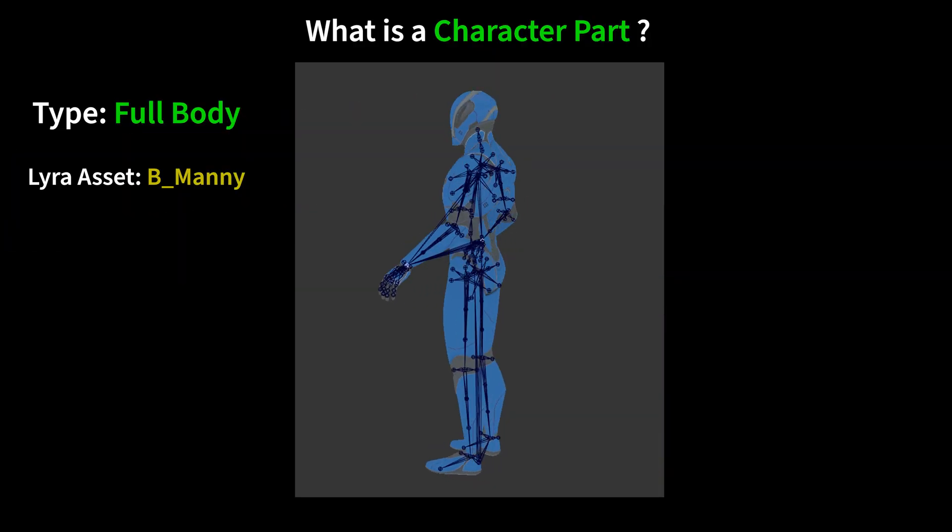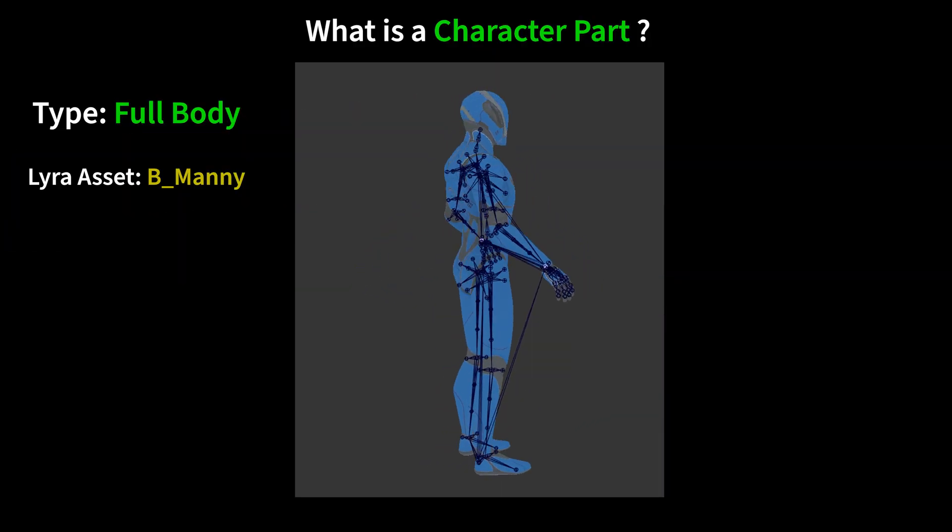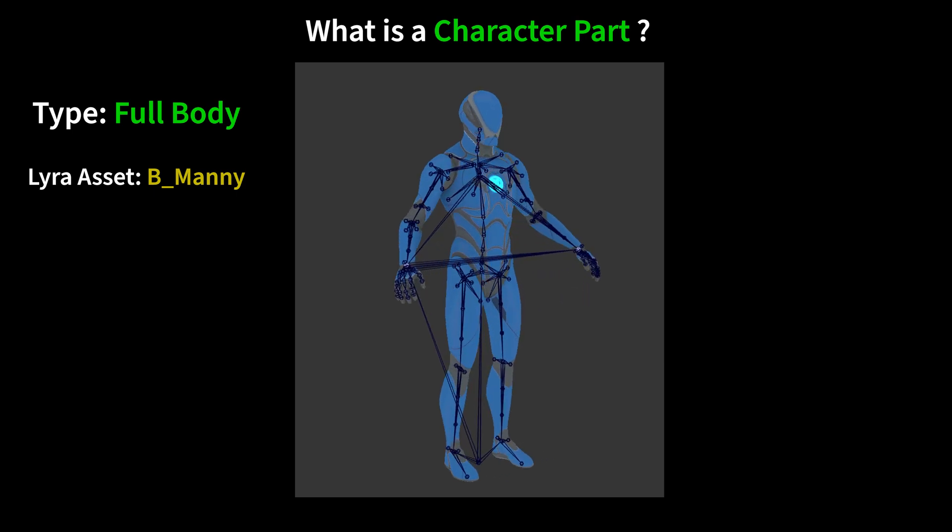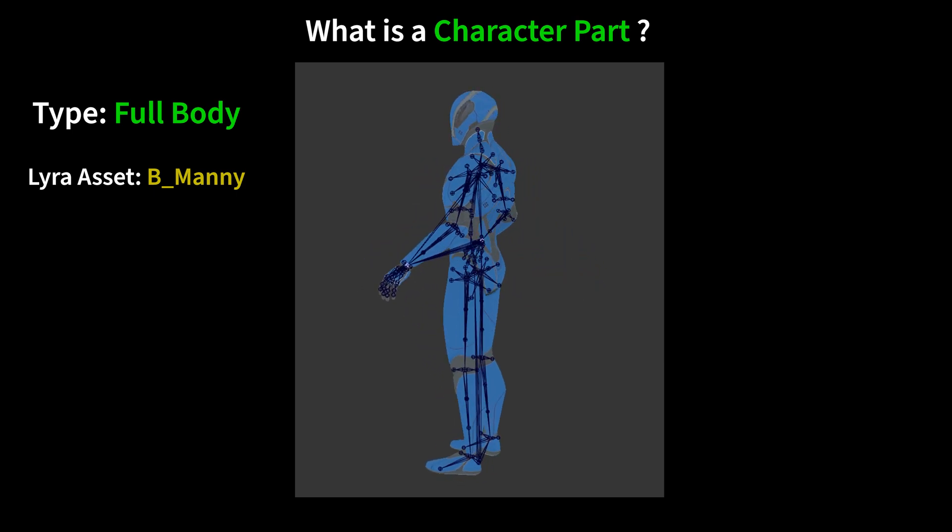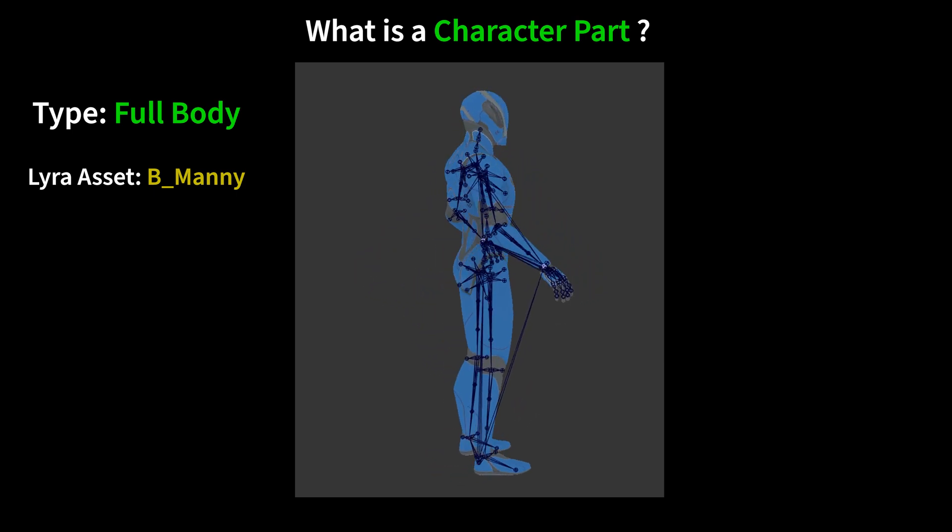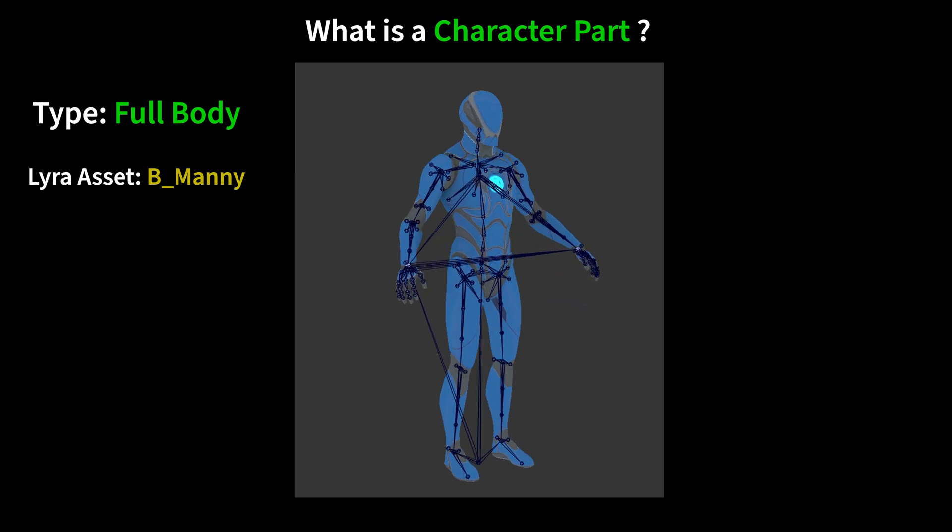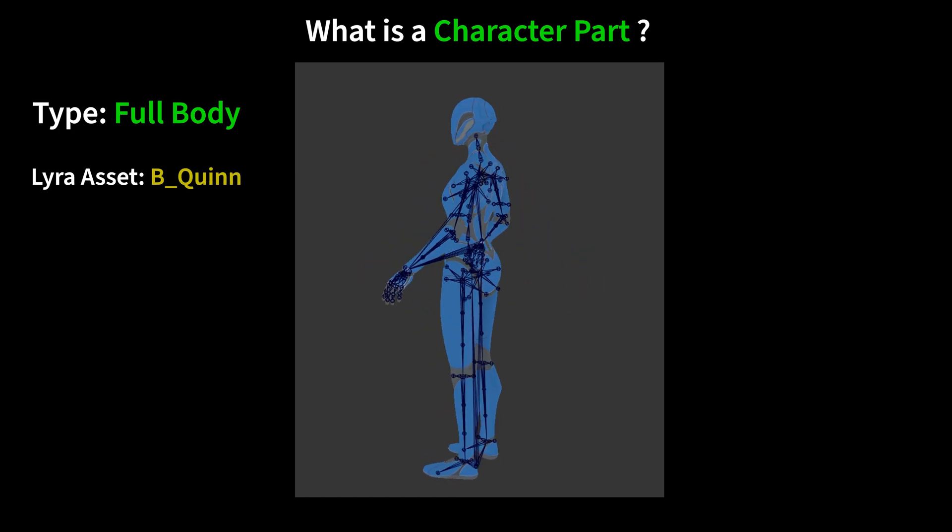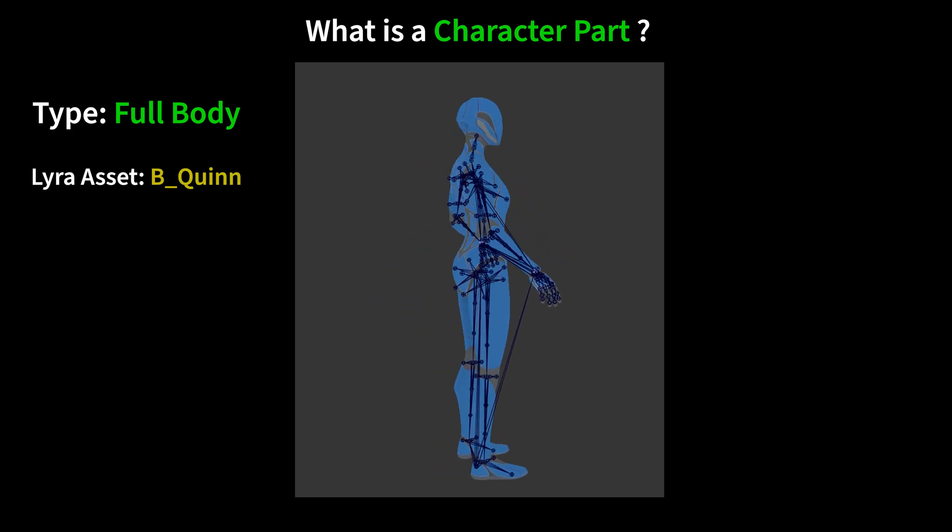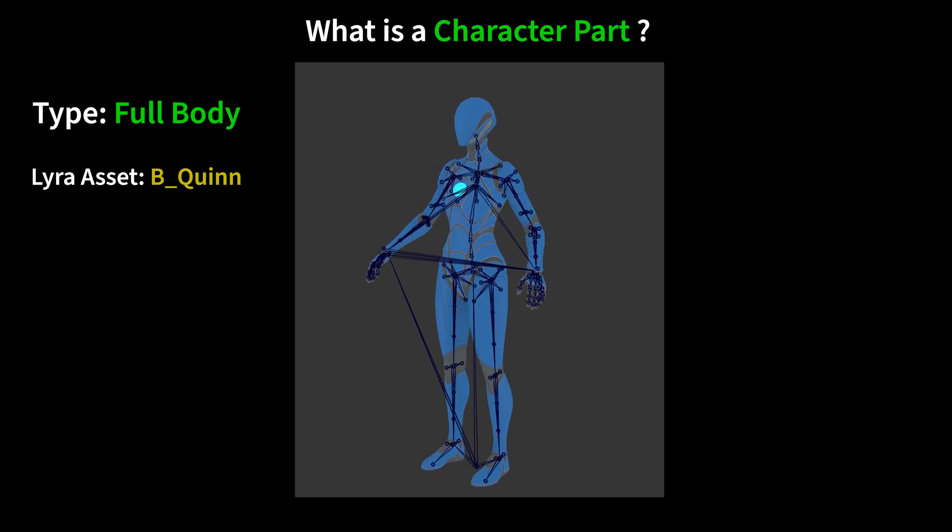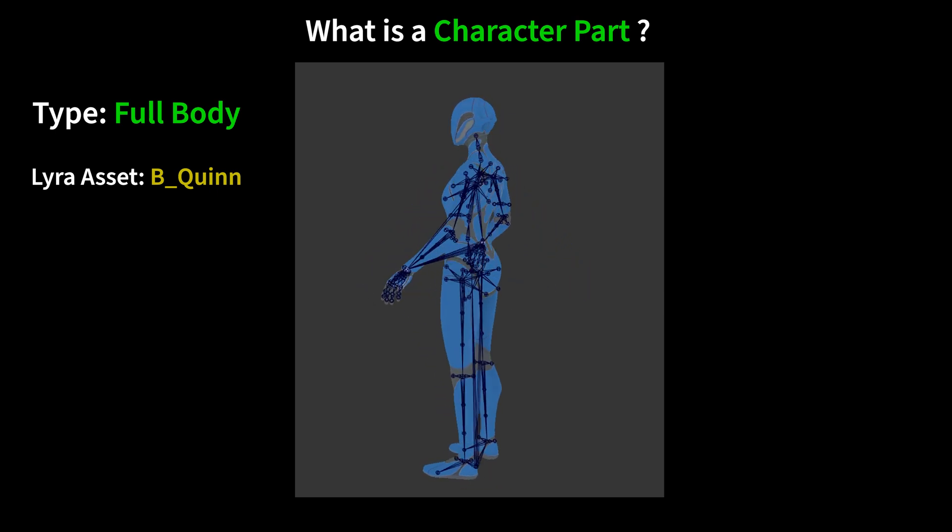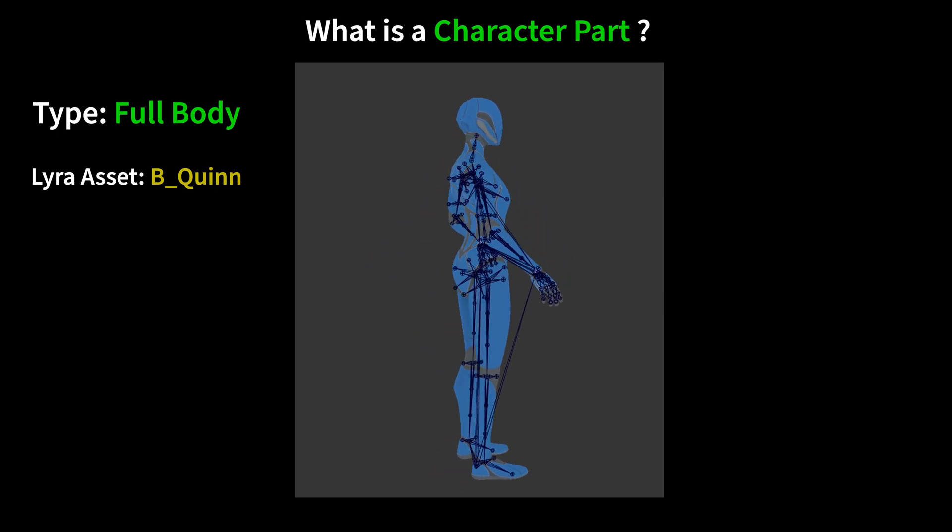What is a Lyra character part? It is one or more parts that get added to the skeleton, like this Manny, which comes with Lyra, or this Quinn, which comes with Lyra as well. These are full body parts and there's not a lot of customization you can do here other than change the color.